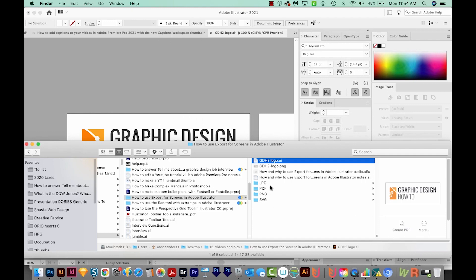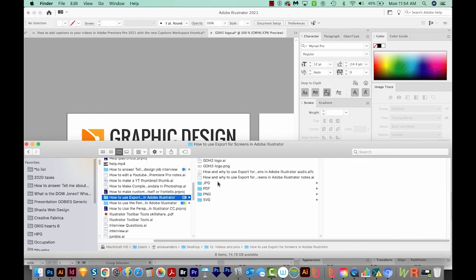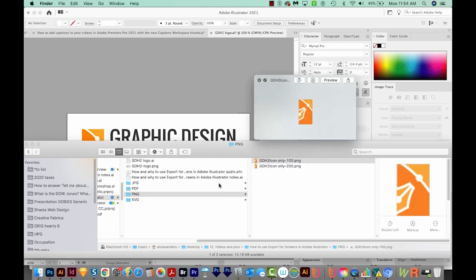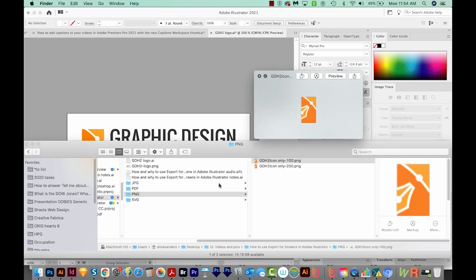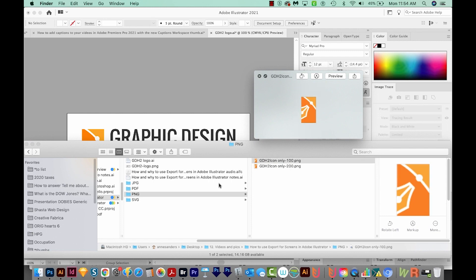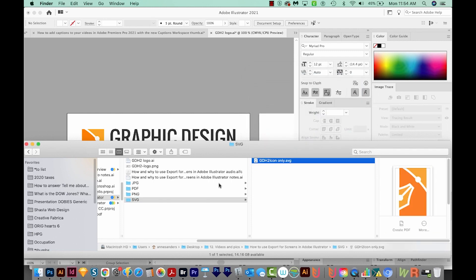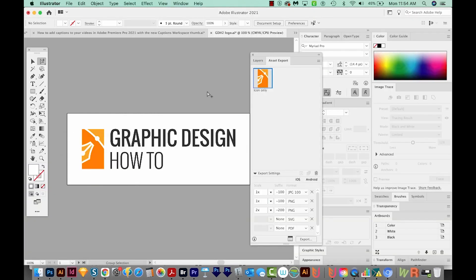It'll take just a second. And then when we come out here, you can see the four folders it's created. We had one JPEG, one PDF, two PNGs. And when I preview these, we get a 100% size and a 200% size, and then an SVG file.